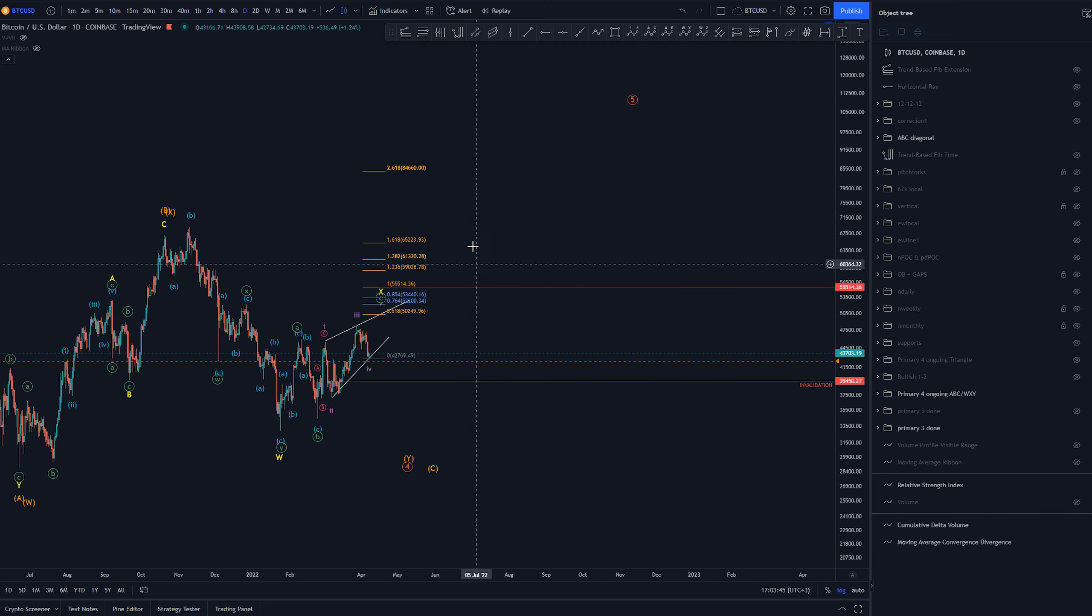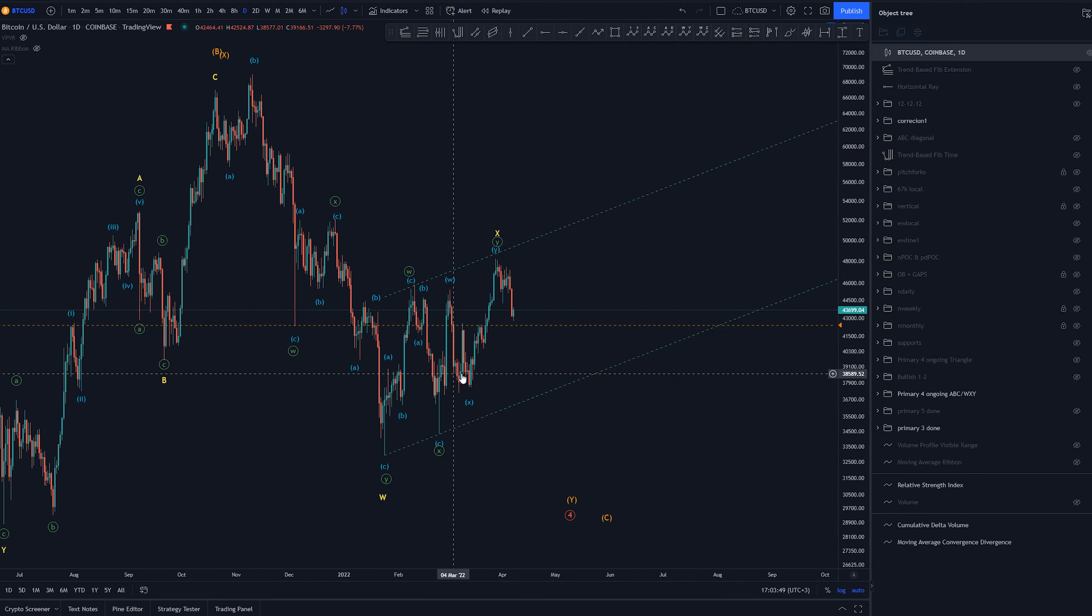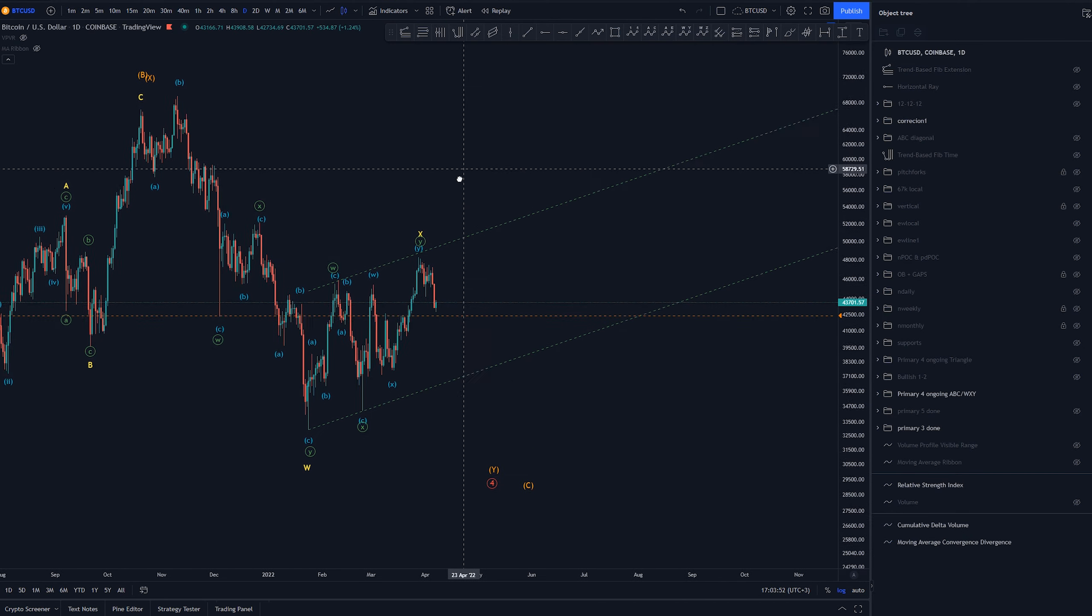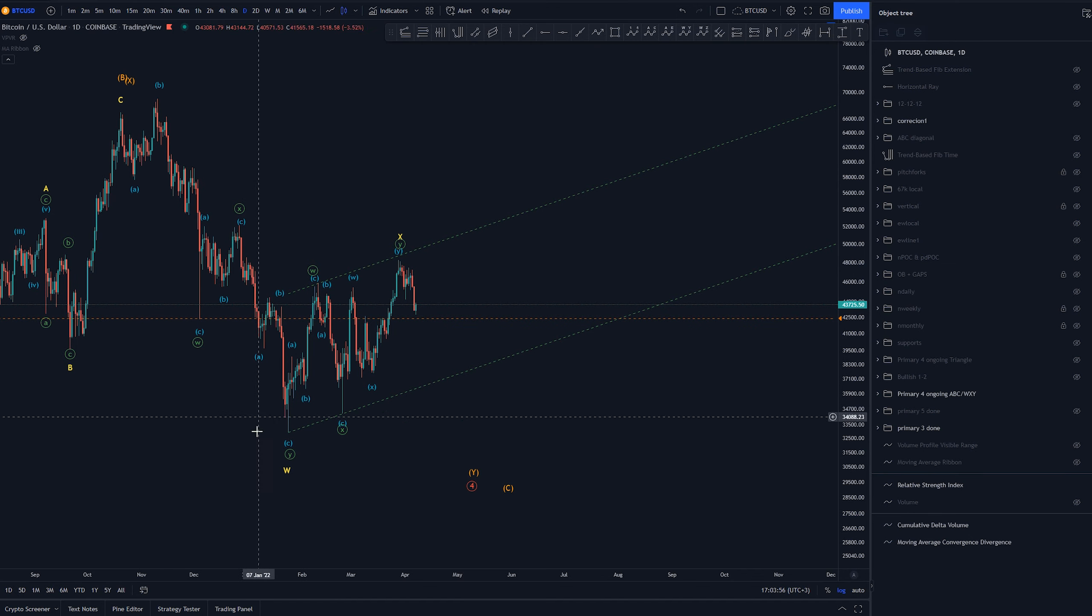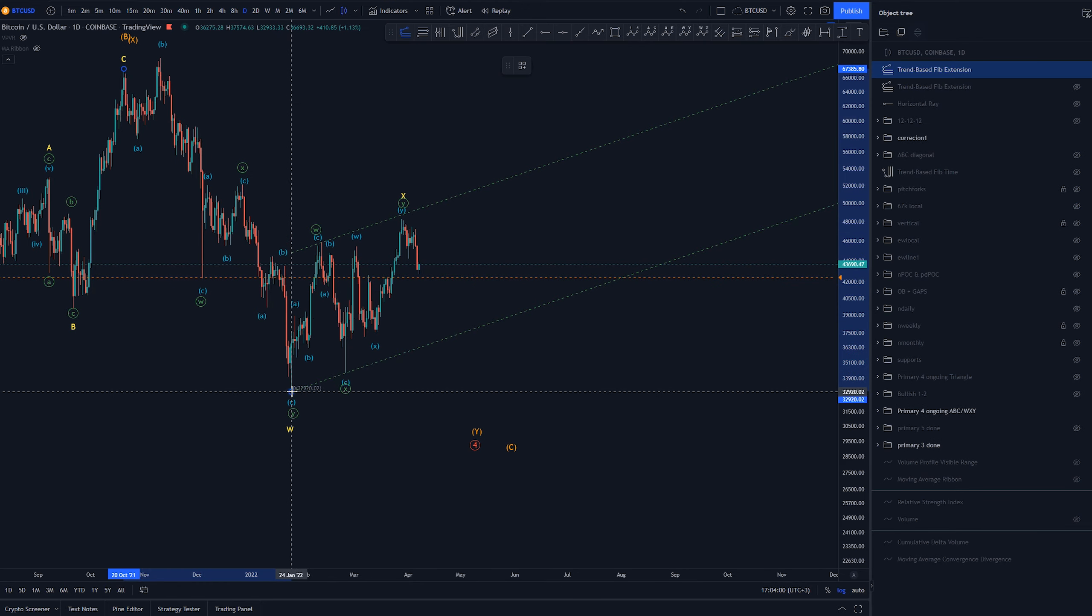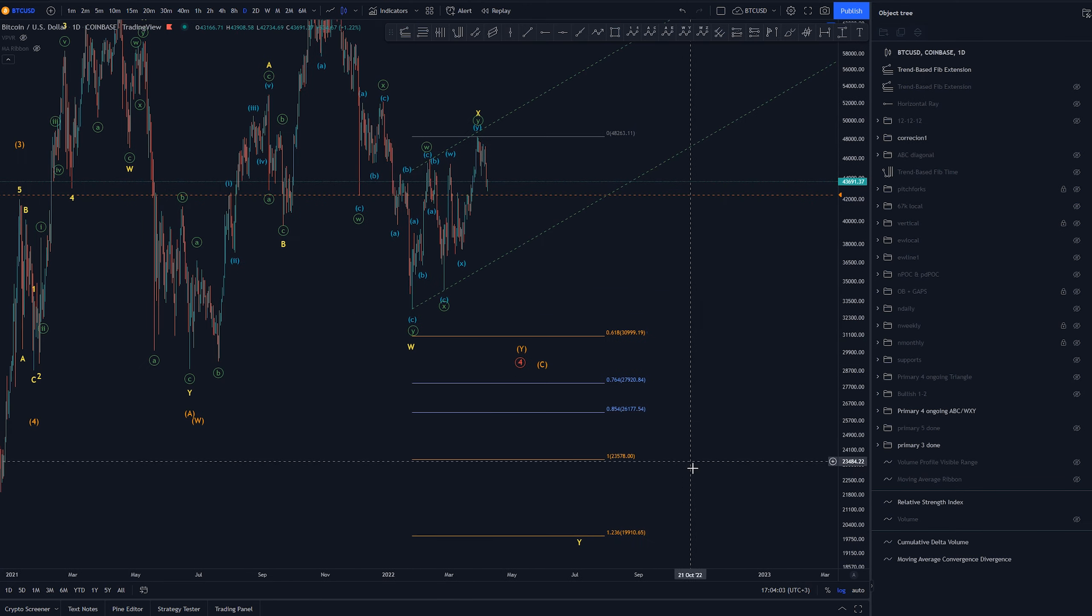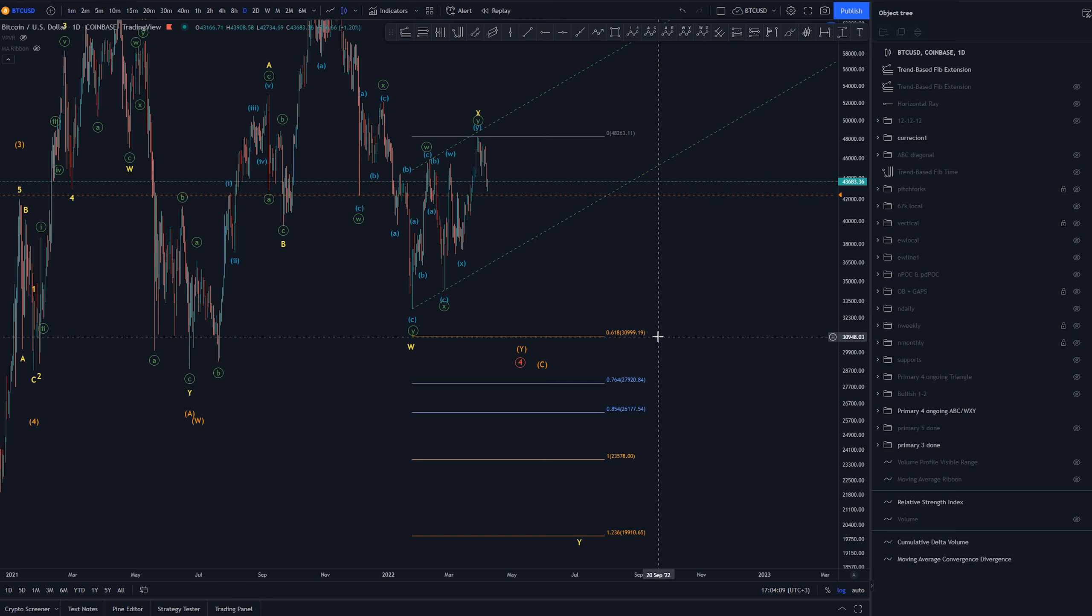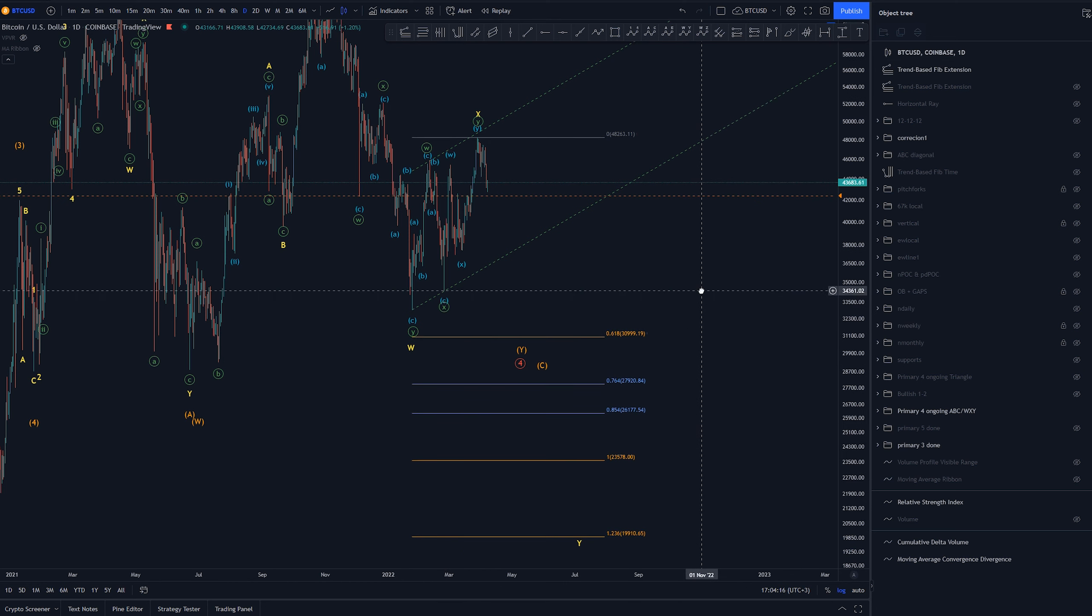Now another possibility is this one that we've already completed this X wave here and we would have the same structure here W X and Y and we would be heading lower from here. This would bring us even lower 23.5k, 0.618 would be at 31k and we wouldn't be taking the lows at the like at this 0.618 area.